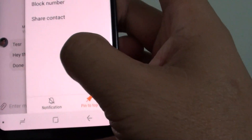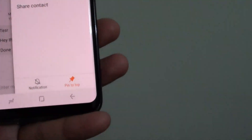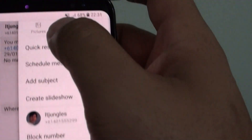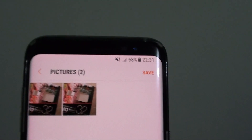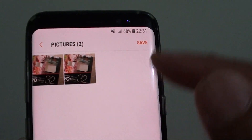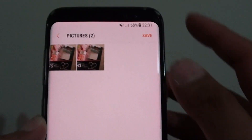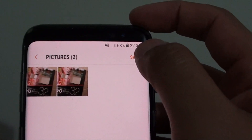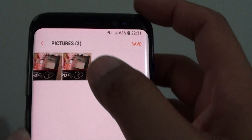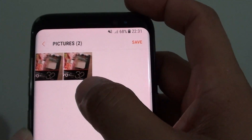Tap on Pictures up here and you can see it shows all the pictures in this conversation only. From here you can choose to save it or not. That's how you can quickly filter out and only show the pictures in the conversation.